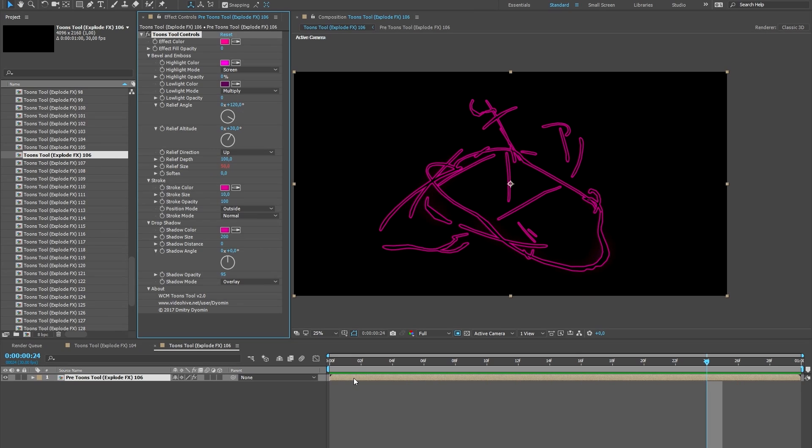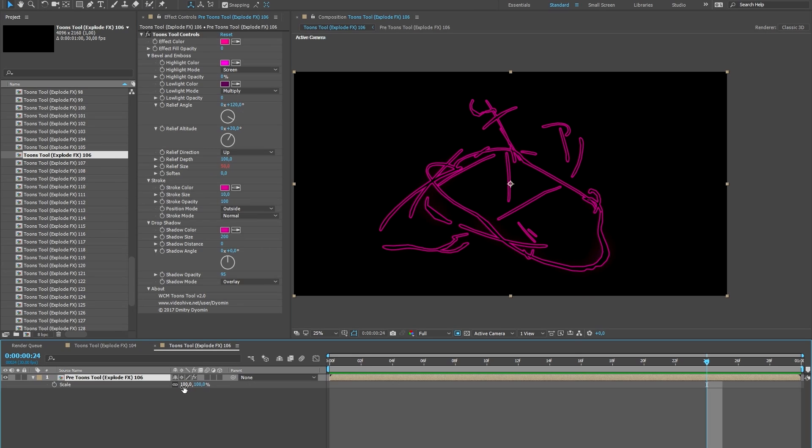Also, Toon effects are a fully vector project. You can easily scale any effect without loss of quality.